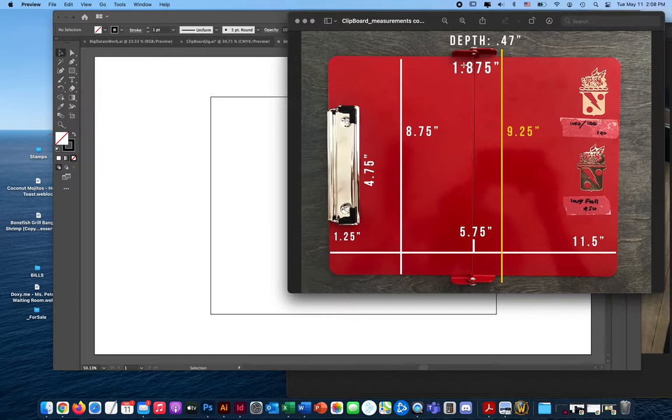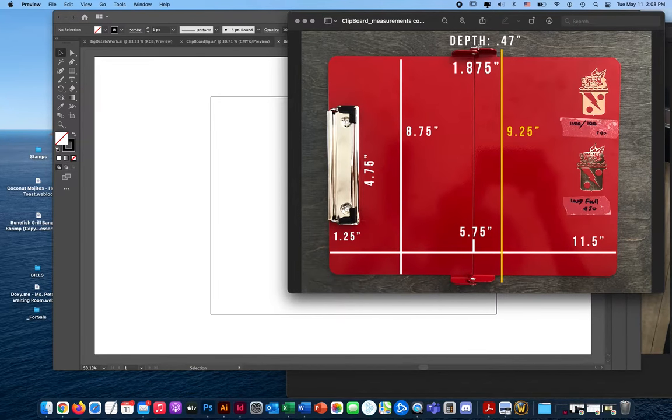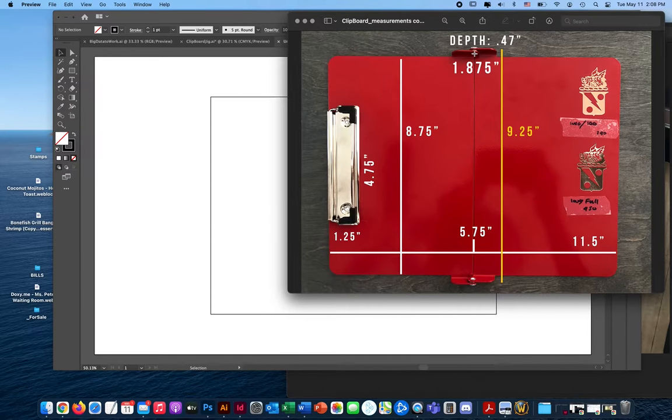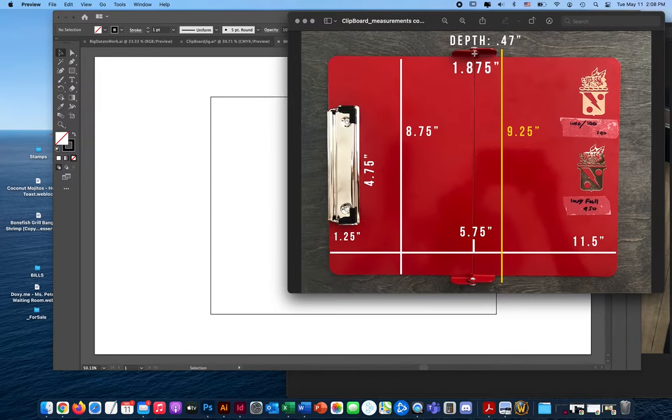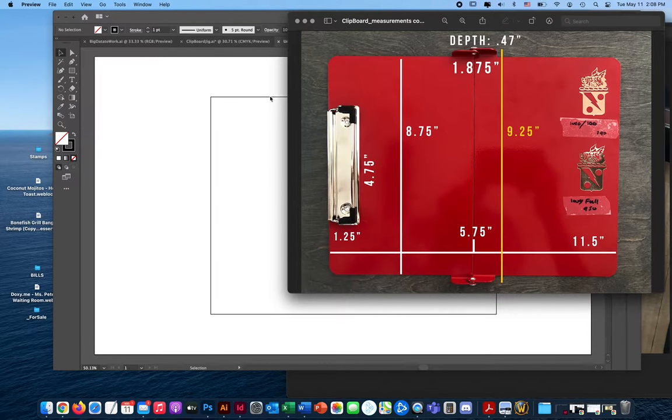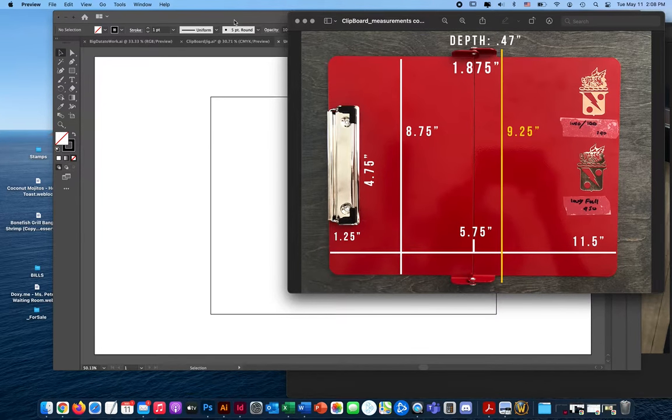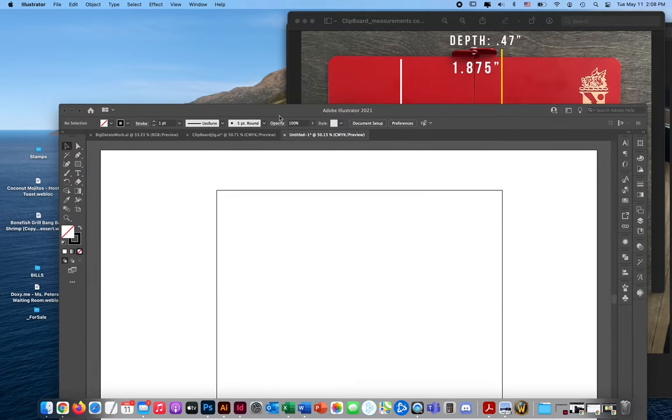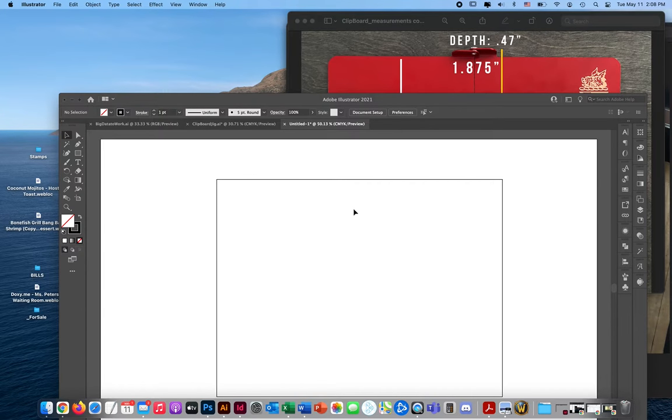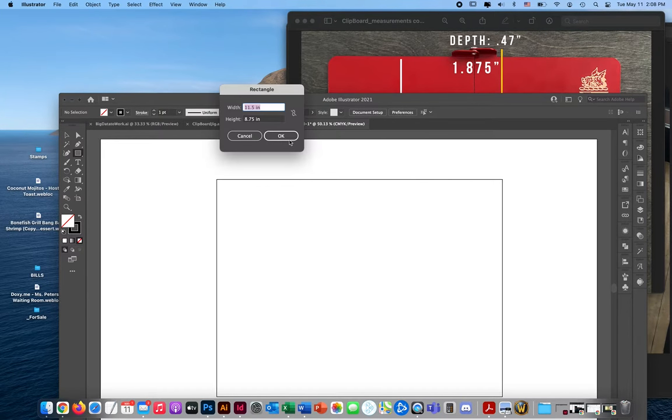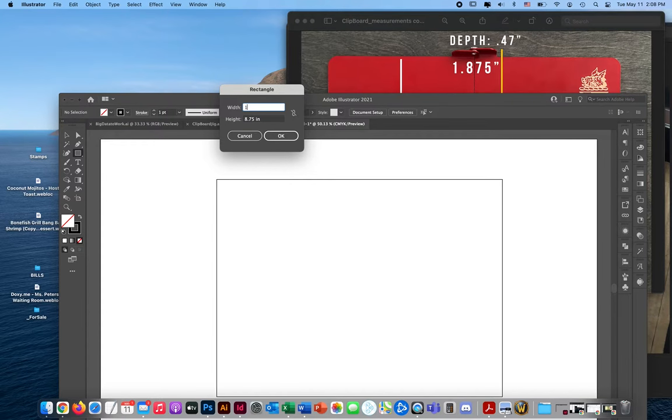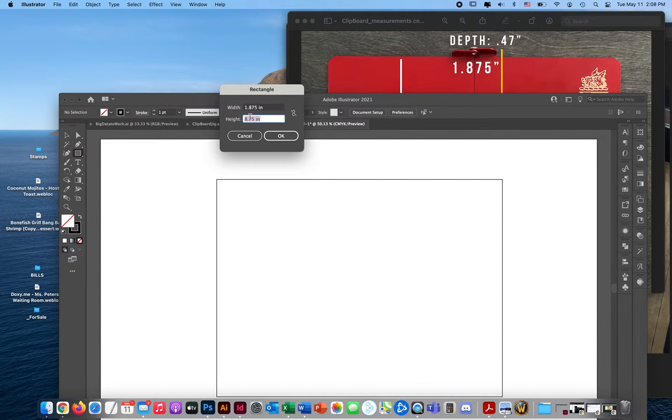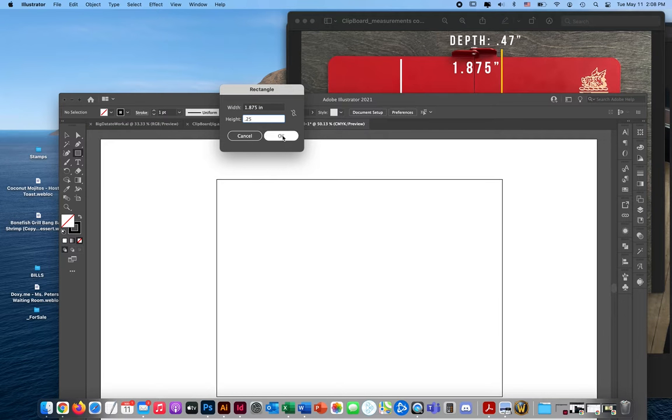So the actual width of this area, from rivet to the bottom of the rivet here, is about, and this is the only measurement I don't have in here, it's about 2.5 inches. So let's go back and let's create a rectangle that matches that. So 0.25, that's the height. The width is 1.875 by 0.25. I'm going to click OK.